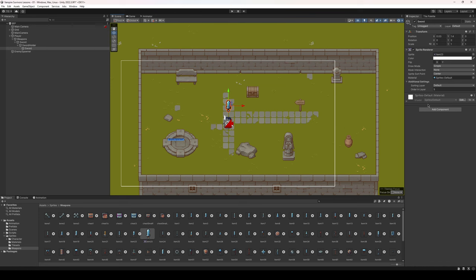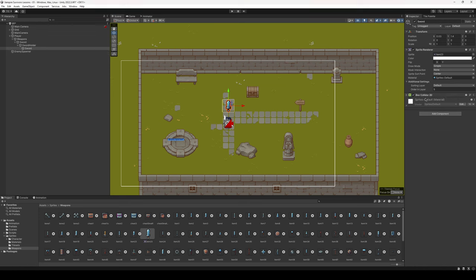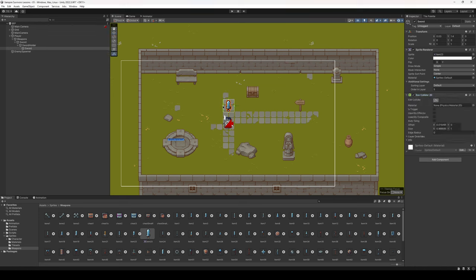On our sword we need to add a collider, so I'm going to add a box collider 2D. Let's edit our collider so it's a little bit smaller - we'll be a little bit generous with this hitbox. Let's make that a nicer number, 1.5. Okay, that is looking good. So we have our sword that is going to be spinning around our character.